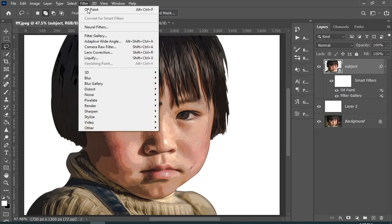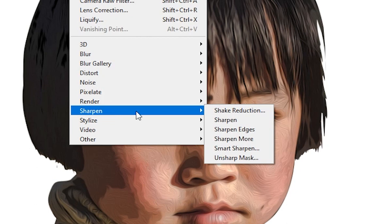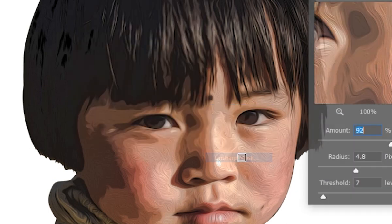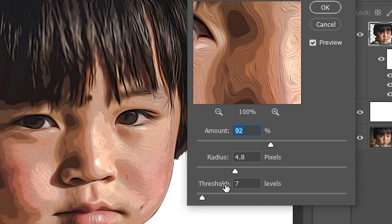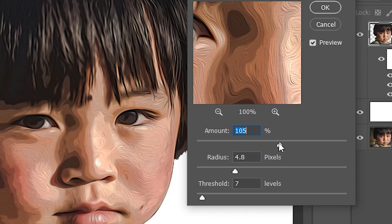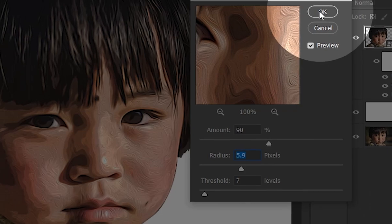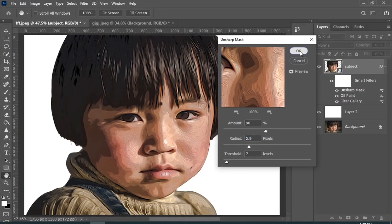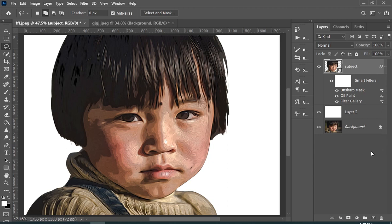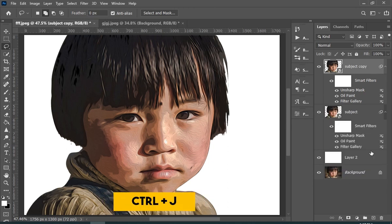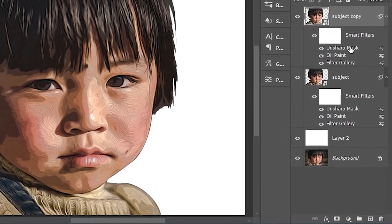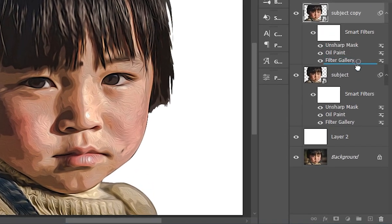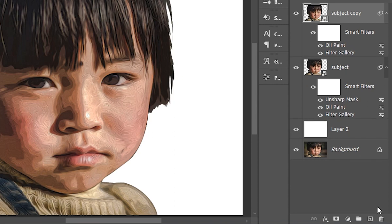Now let's just add some sharpness. Now make sure your top layer is selected and then just press Control plus J. Now delete the layer mask of the copied layer.